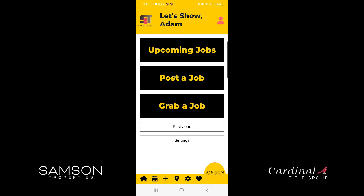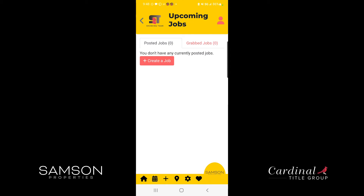Clicking upcoming jobs will show you any of the jobs that you have posted or grabbed. So if you had a busy day and posted 10 jobs and weren't quite sure if you got everything posted, you can always go back and see which jobs you had posted.